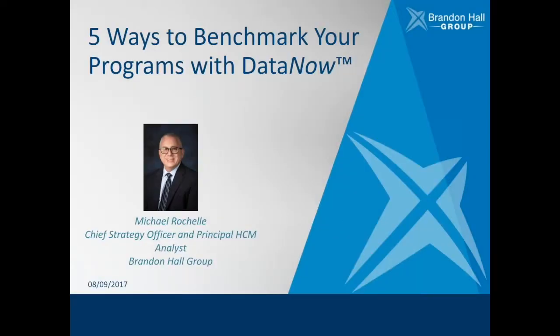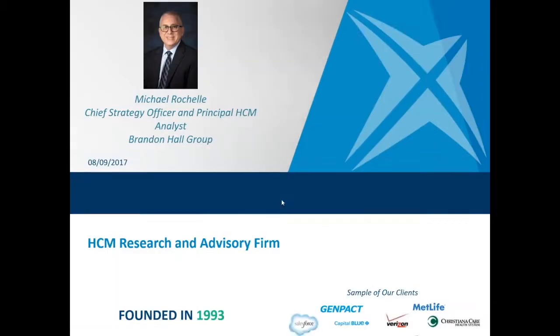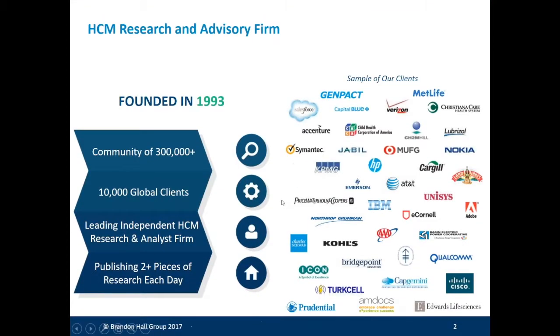Hello everyone and thank you for joining our webinar, Five Ways to Benchmark Your Programs with Data Now. On the line we have Michael Rochelle, Chief Strategy Officer and Principal HCM Analyst for Brandon Hall Group.